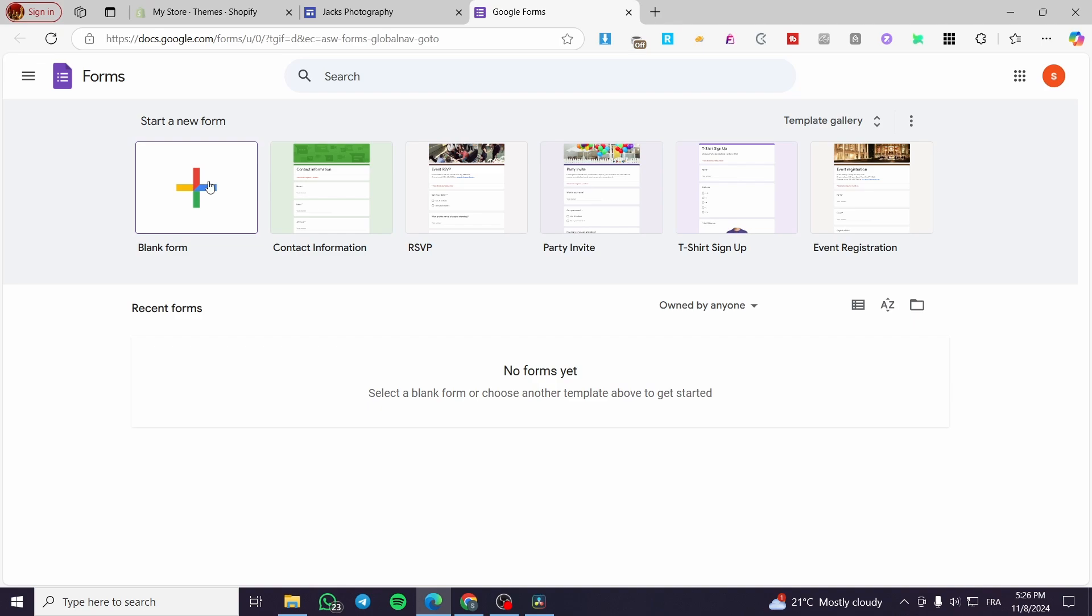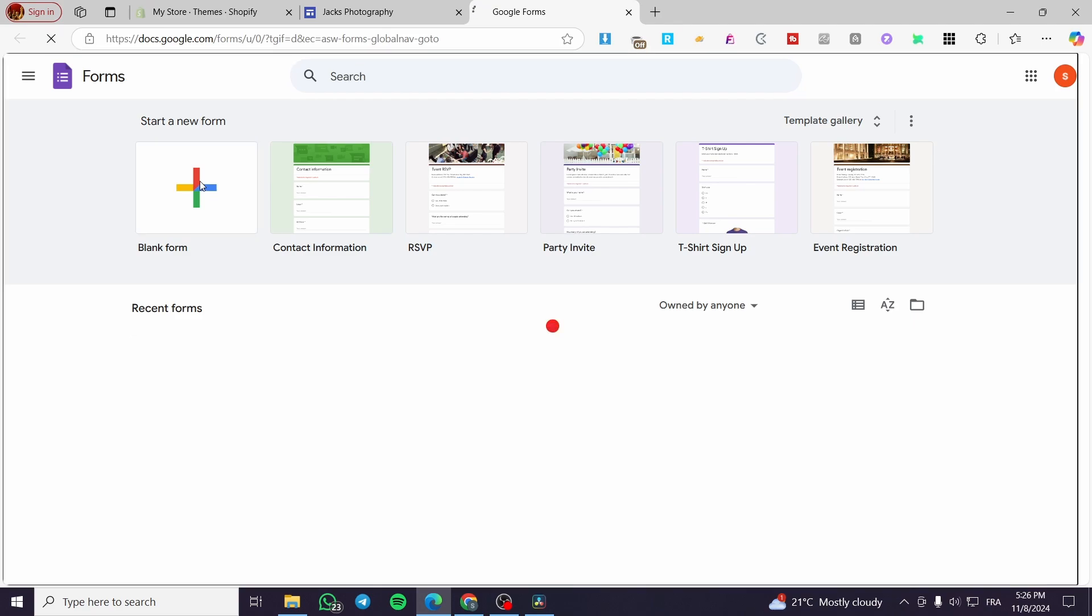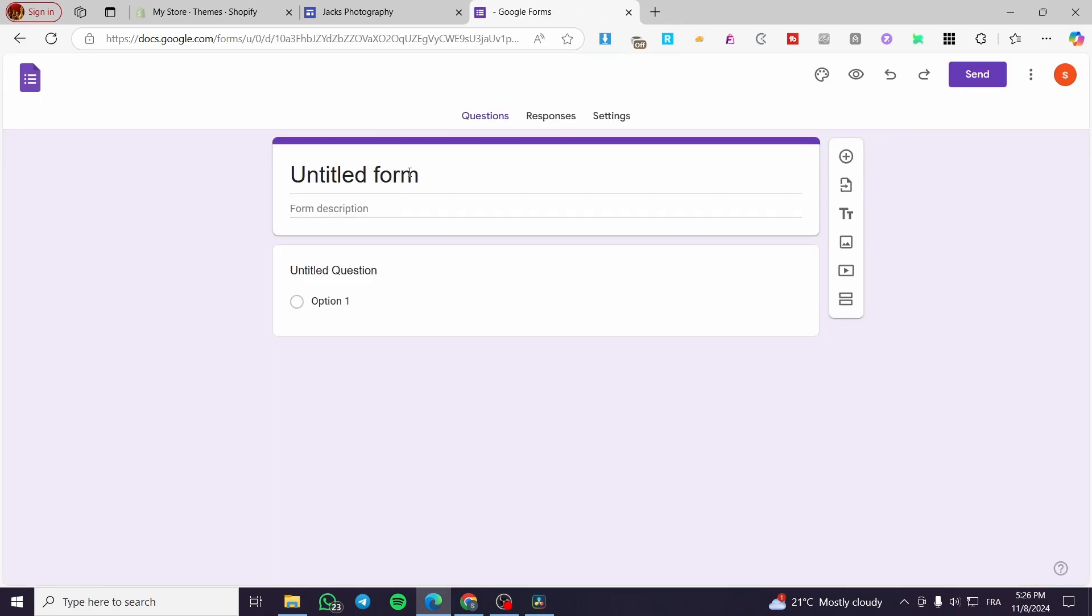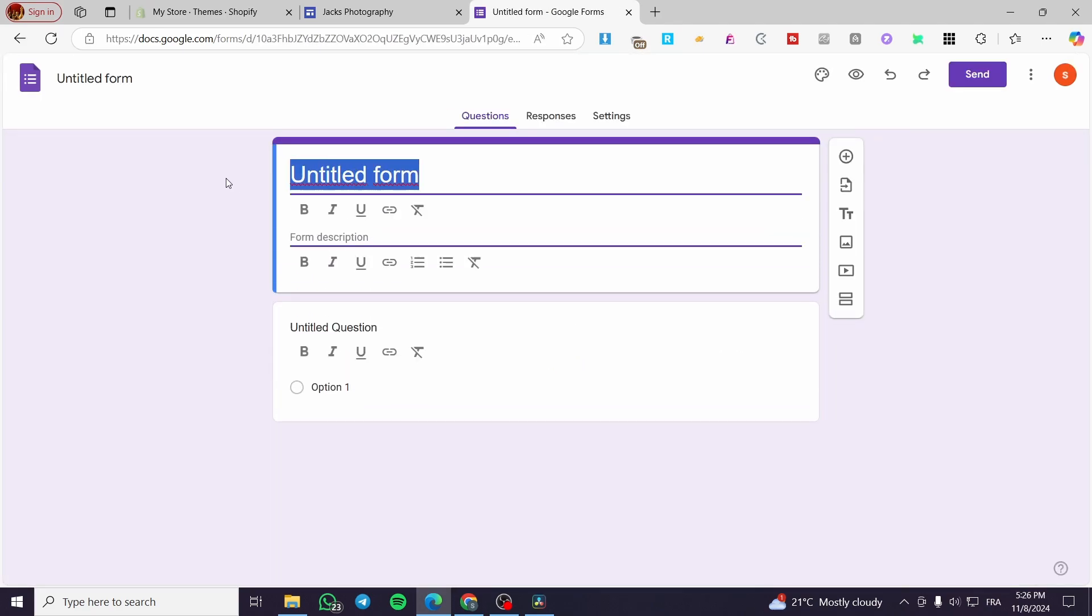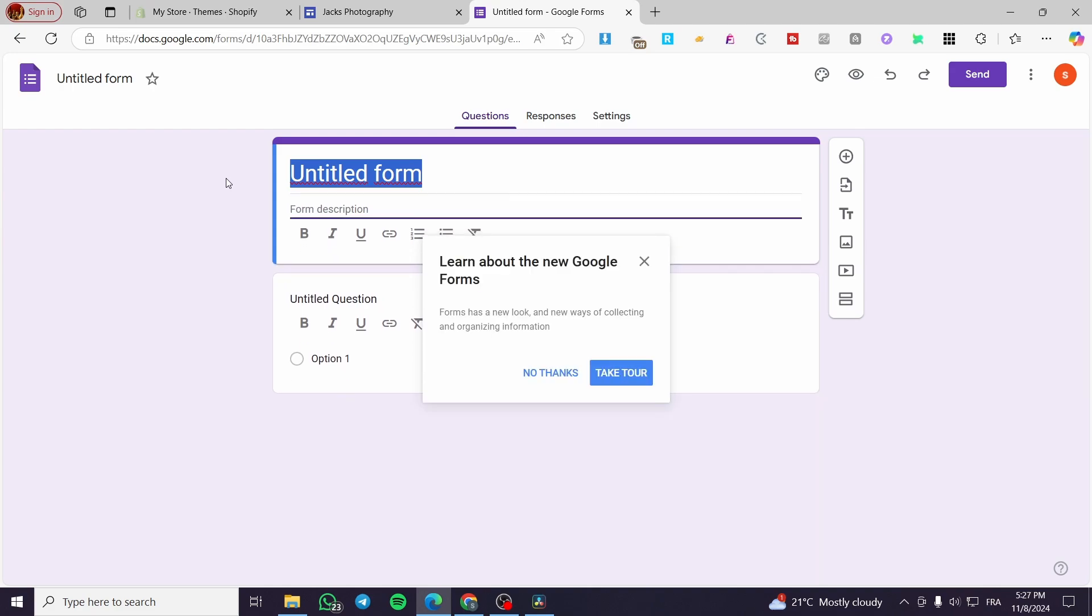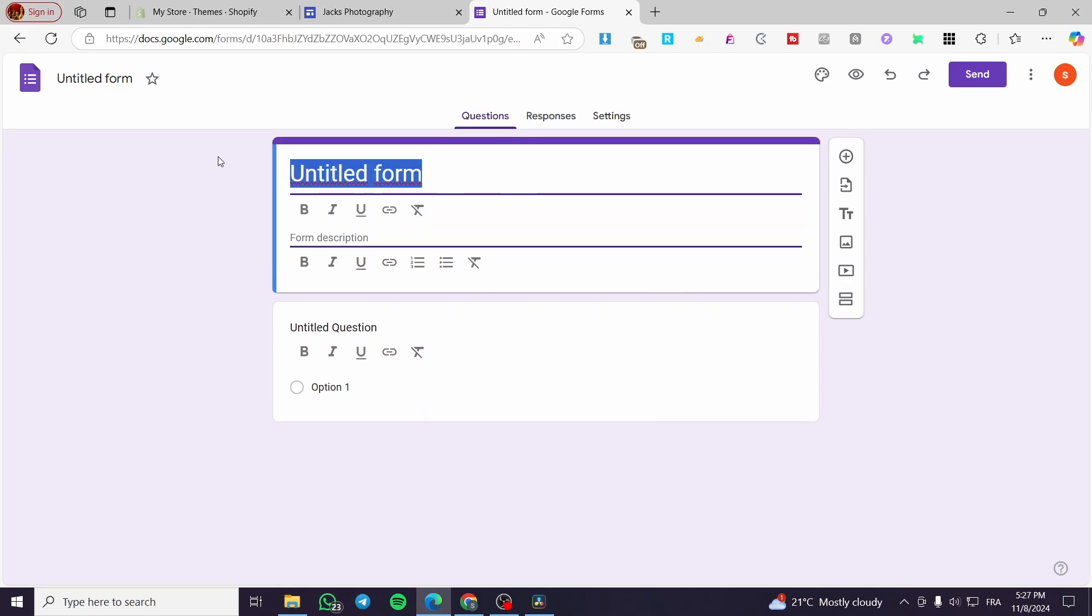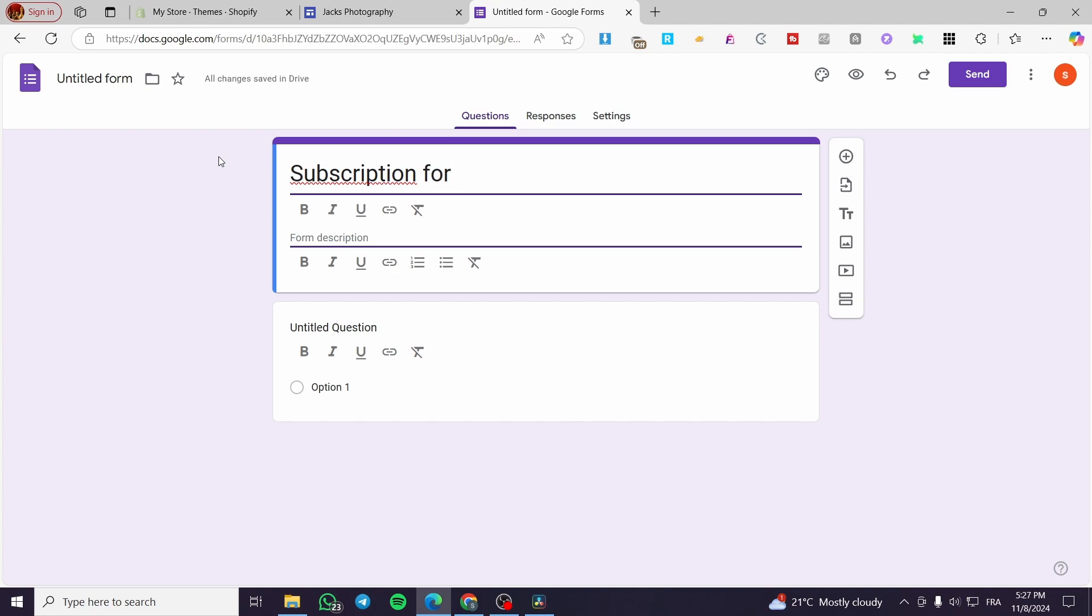So we are going to go to forms and see that we have the same favicon. Now we are going to create a signup form. So we have key shirt signup. We have everything, but we are going to create it from a blank. So we are going to set up here, let's say signup or something like a subscription. I'm going to write it here. Subscription like that. And for, let's say here, maybe newsletter or monthly, for example, newsletter.